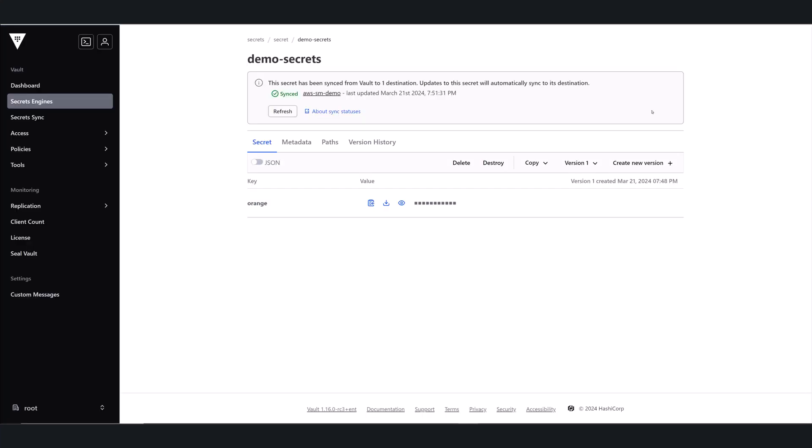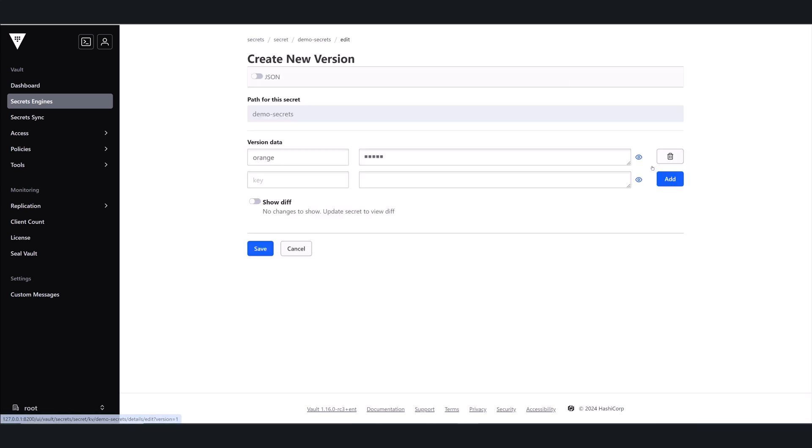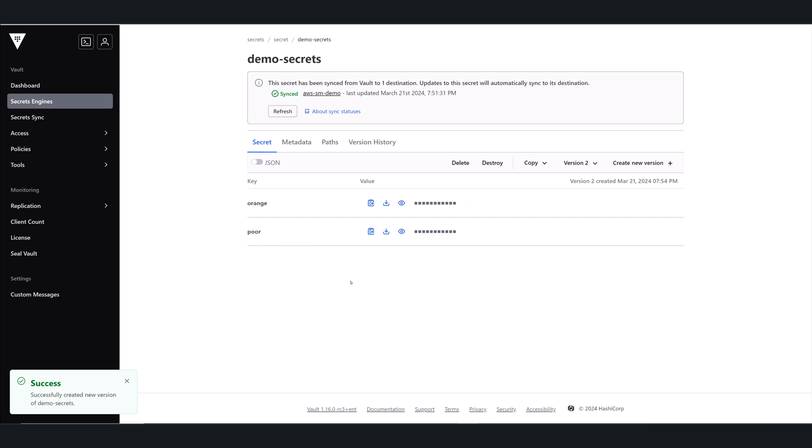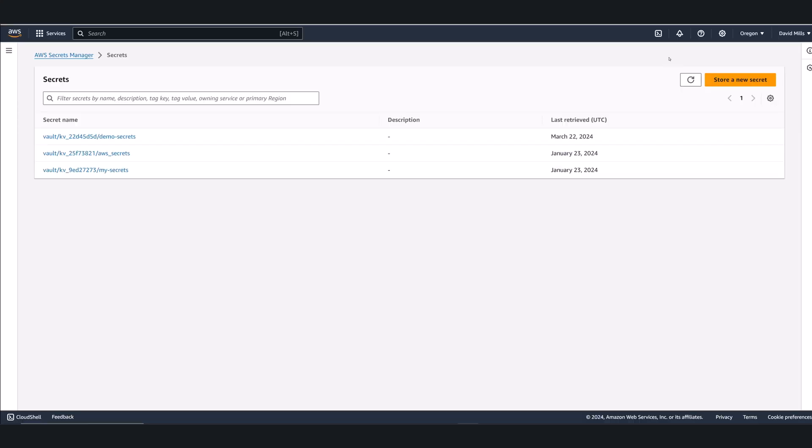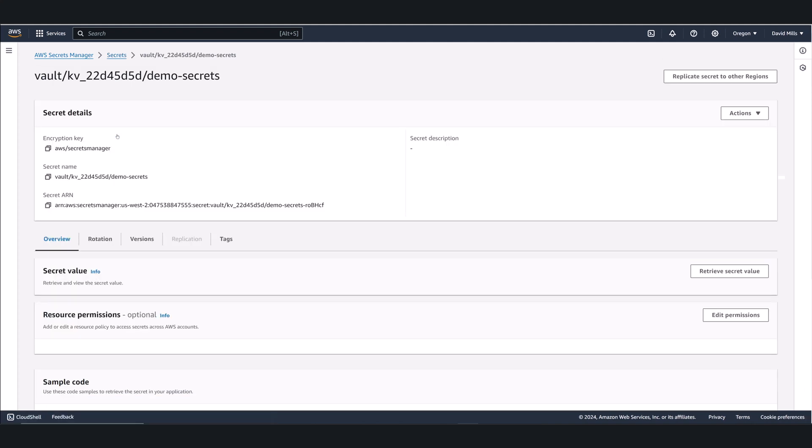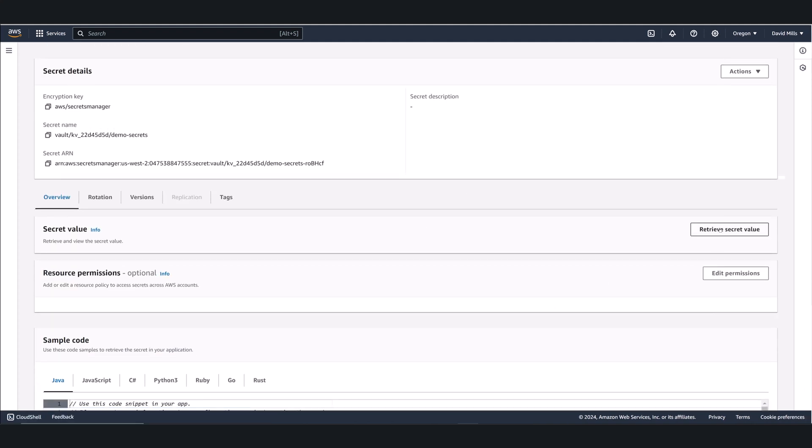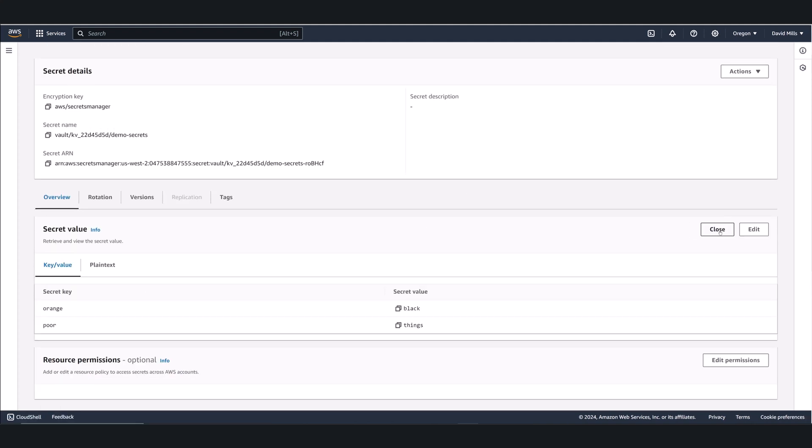So let's go back into Vault and create a new version of that secret. And then click Save. Once I've done it, this new version is automatically going to sync with AWS Secrets Manager, and then we can see the results here.